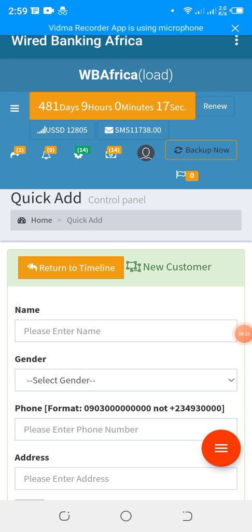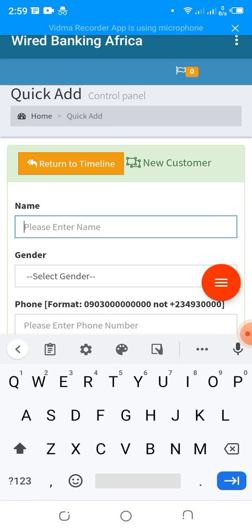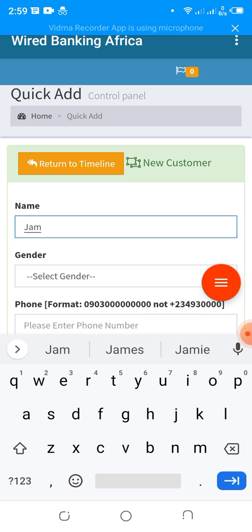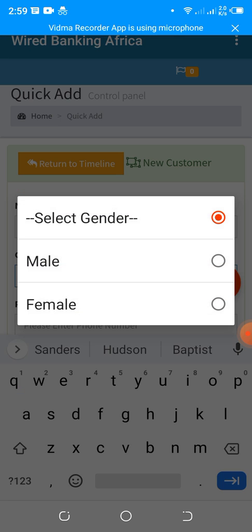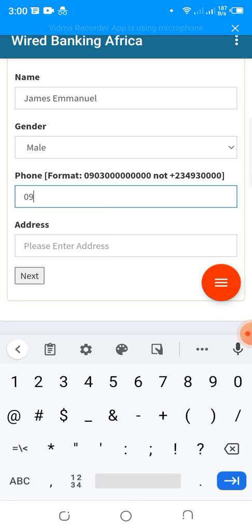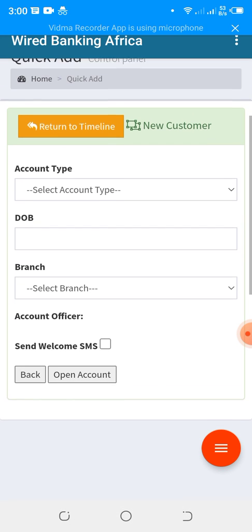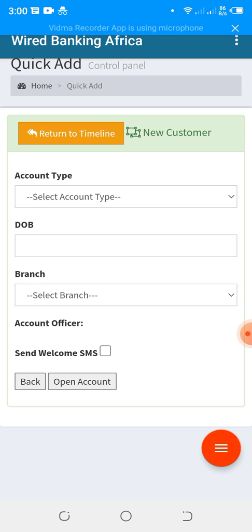To continue: on the Quick Customer form, enter the customer's full name, select male or female, put in the phone number that will be used to receive SMS alerts, enter the address, and ensure the phone number does not start with '+' — it should start with '0'. Then click Next.